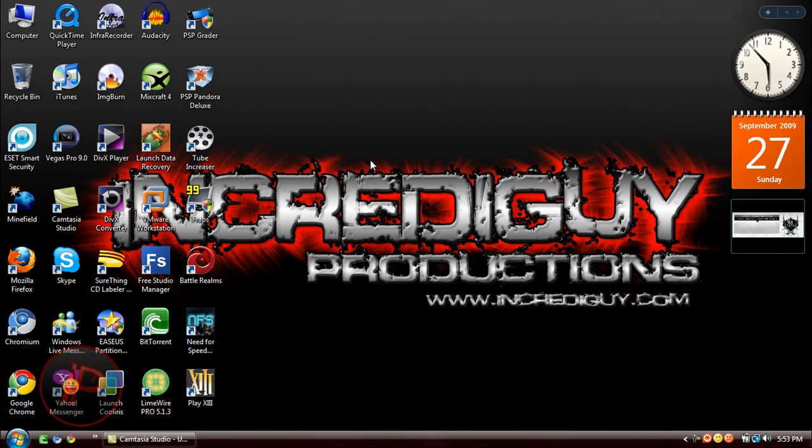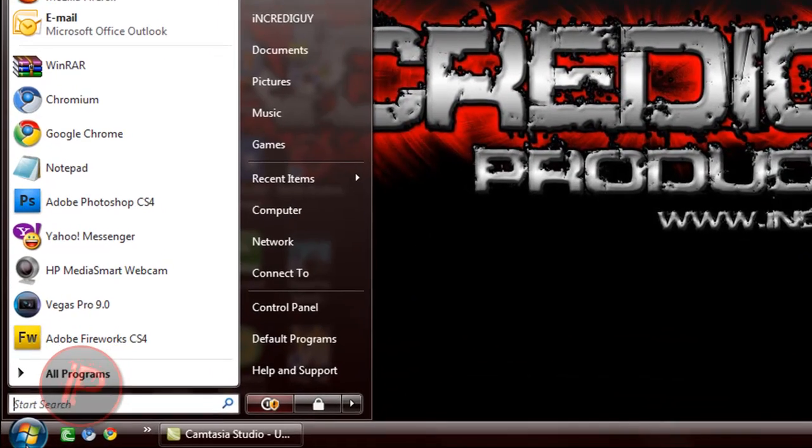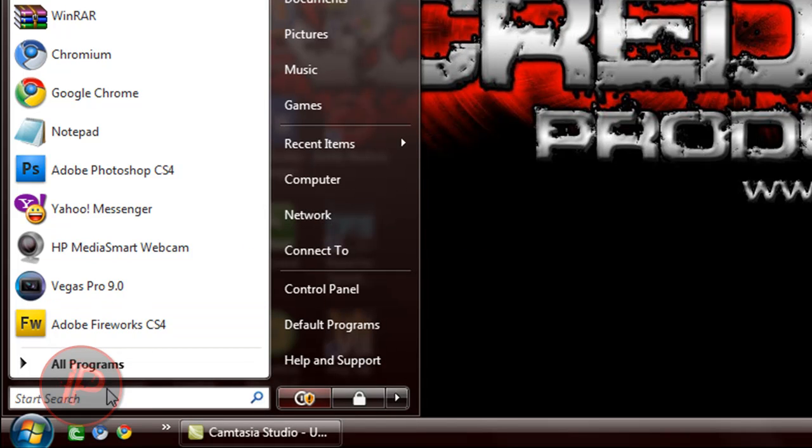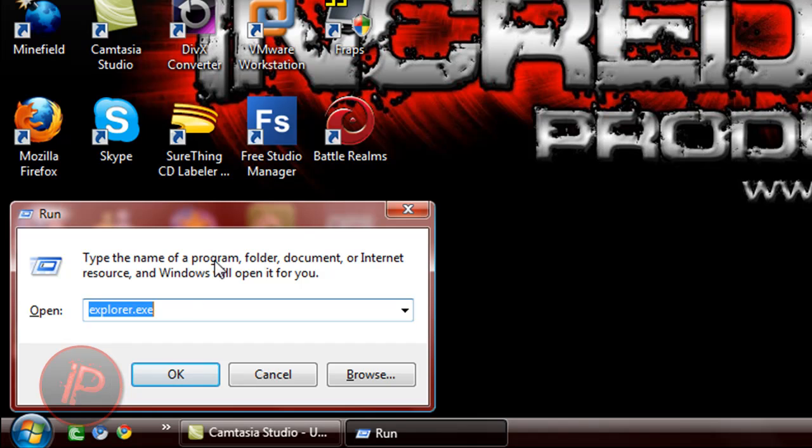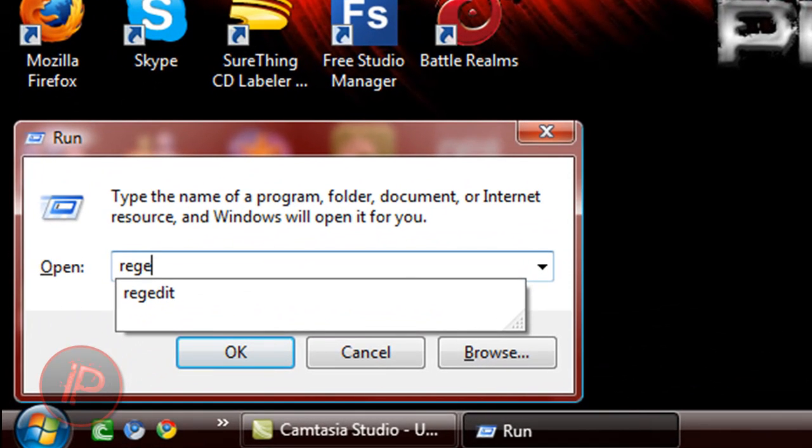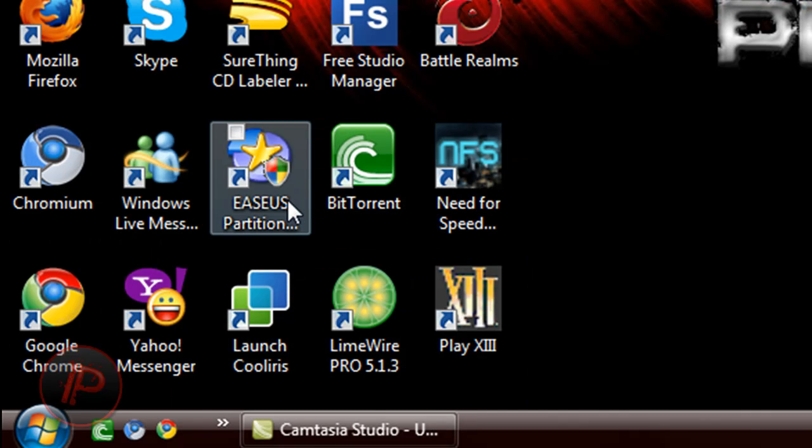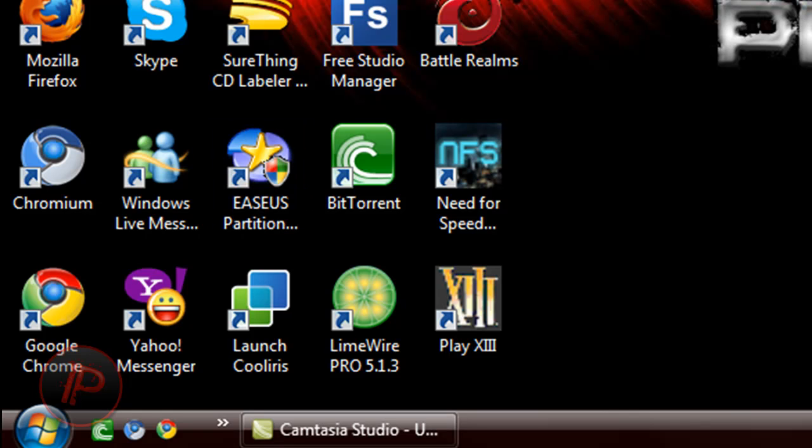What you're going to do is go to Start and then go to Run. If you're in Vista, just search for Run. Then type in regedit and hit enter. If you're in Vista, you will see User Account Control—just click continue.